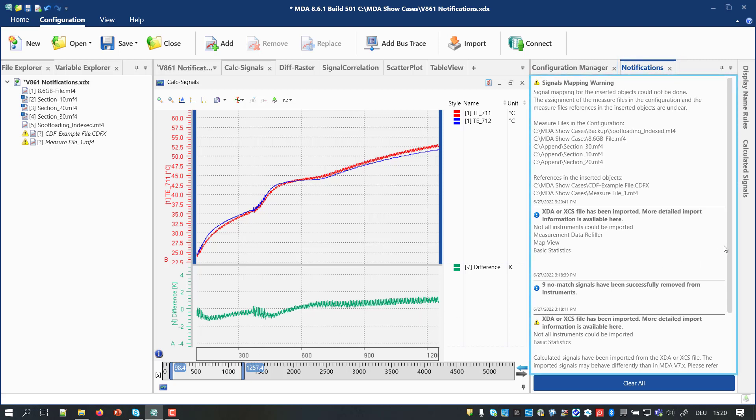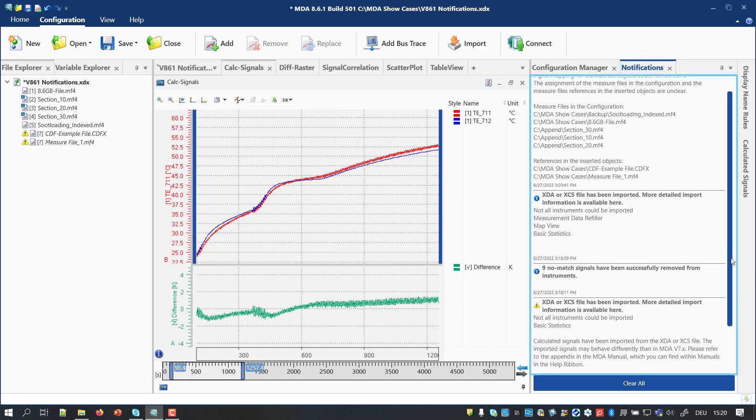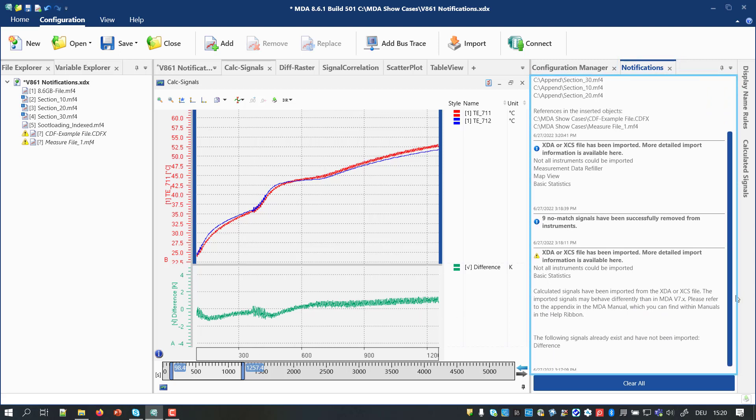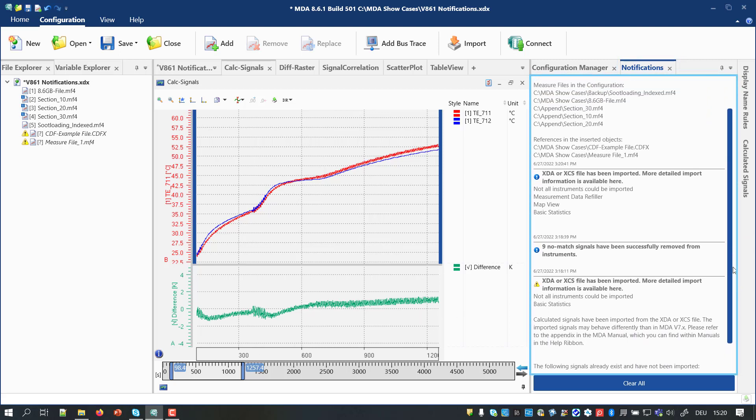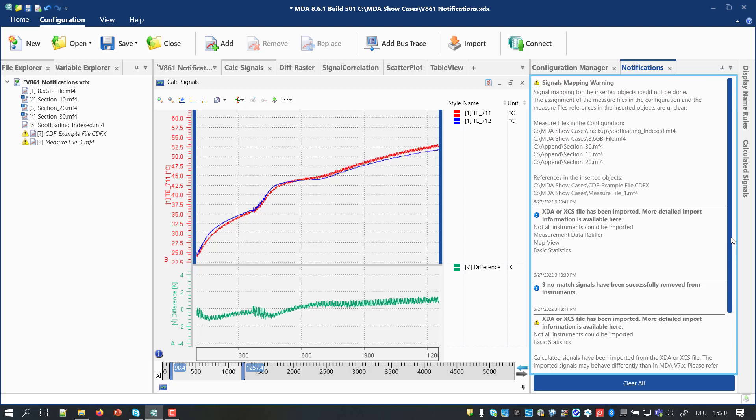There, more information is given. Moreover, all former messages are shown. By means of the Clear All button, all entries can be removed.